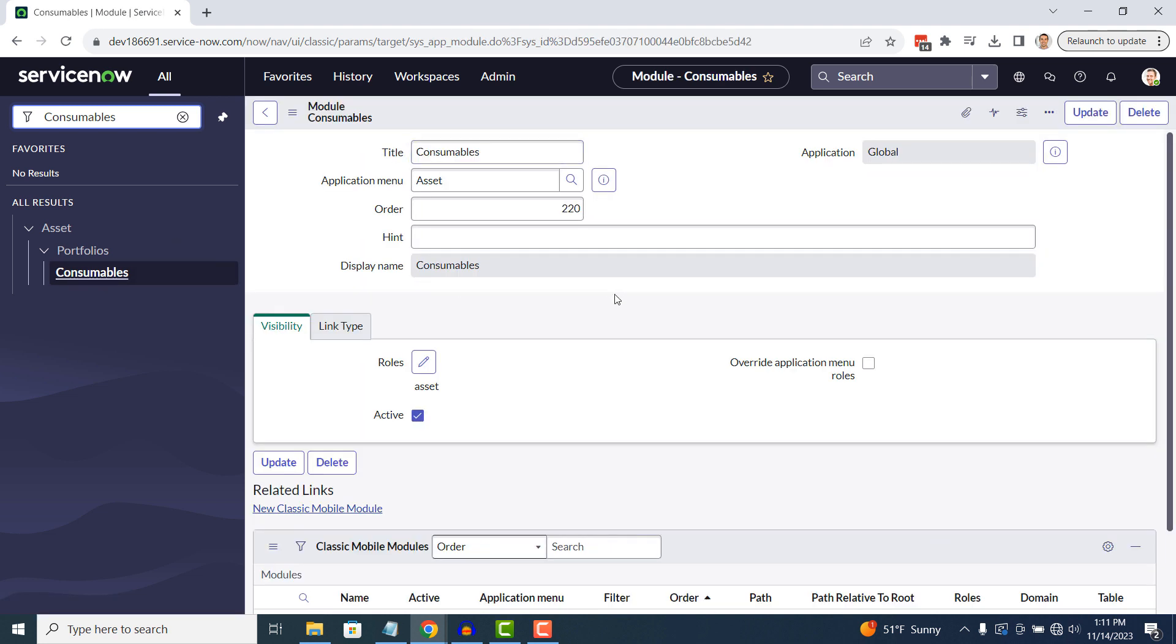You'll now be navigated to the module record for the Consumables module. To hide it from the Application Navigator, simply uncheck the Active field and click on the Update button.